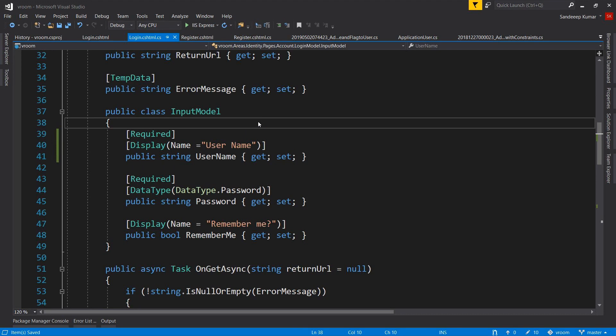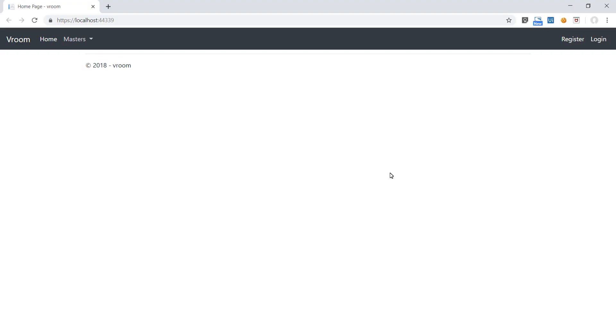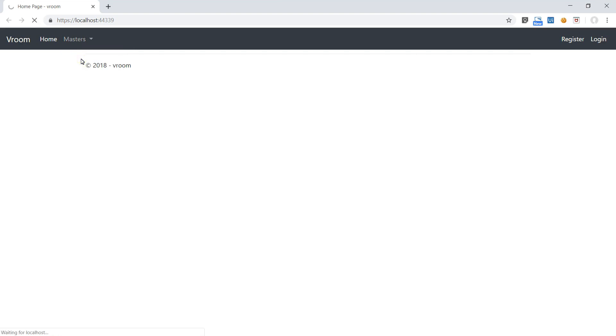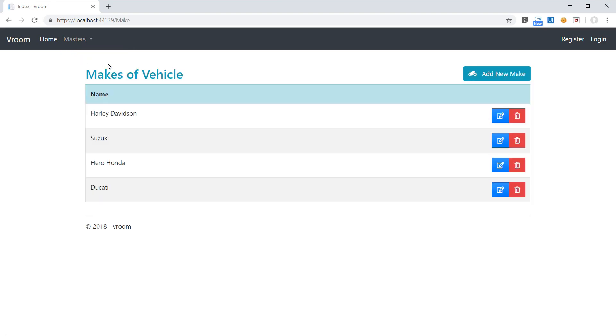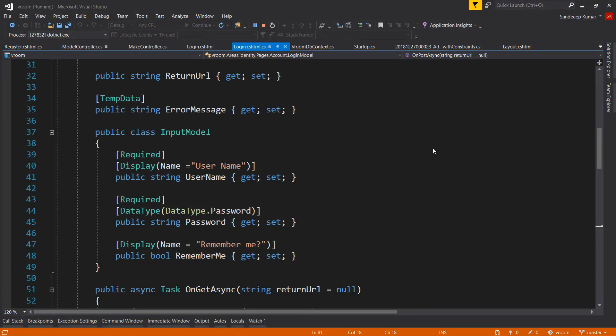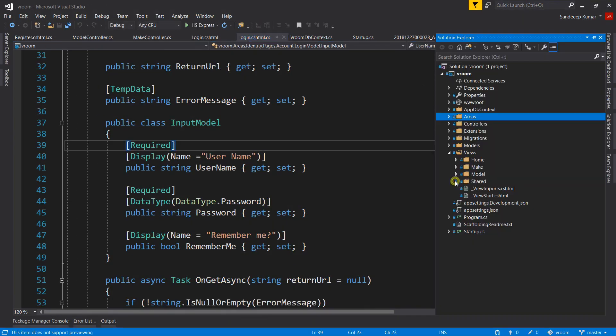Now we will implement the authorization part so that users should be able to access menus and pages based on their roles. You can see at present even if we are not logged in we are able to access masters.